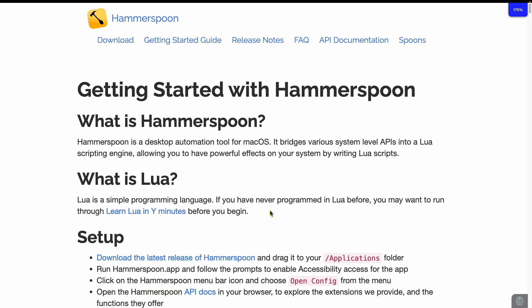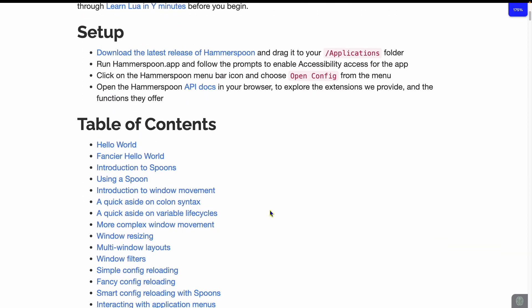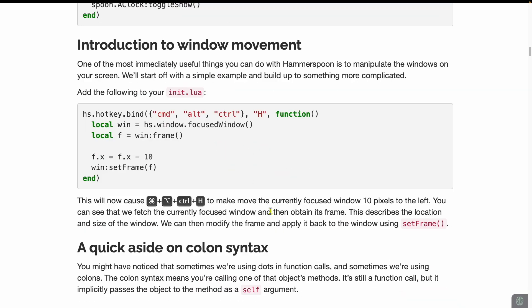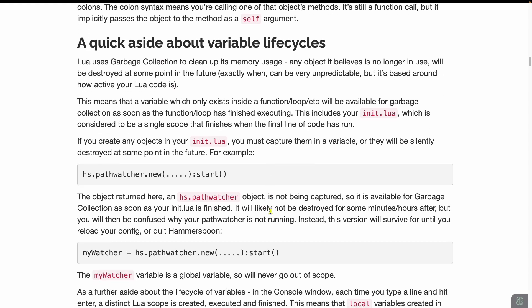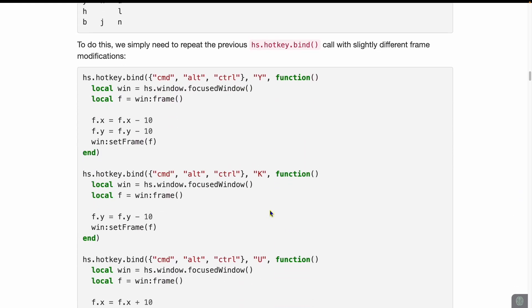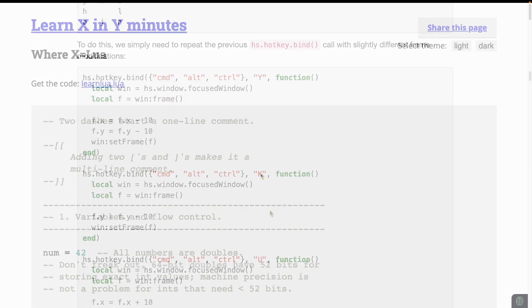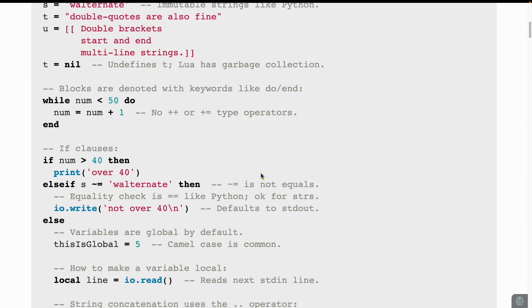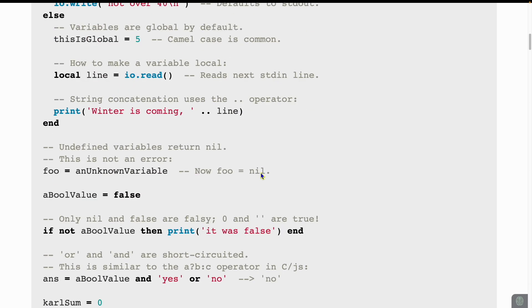The next key component is Hammerspoon. I've talked about Hammerspoon in a previous video, but essentially it's a Mac automation platform that leverages Lua. Lua is a language that was made to be an embedded language, often in games, and it's super easy to learn. Check out the Learn X in Y Minutes site to see how easy it can be.